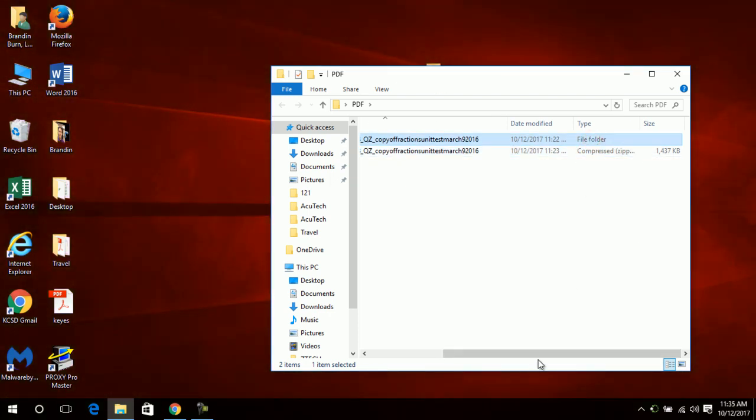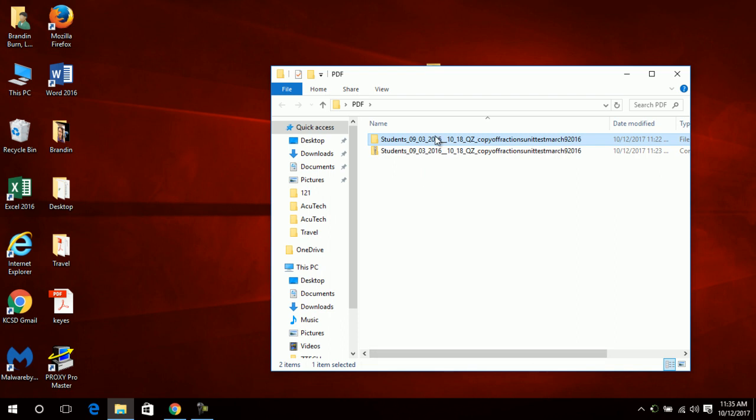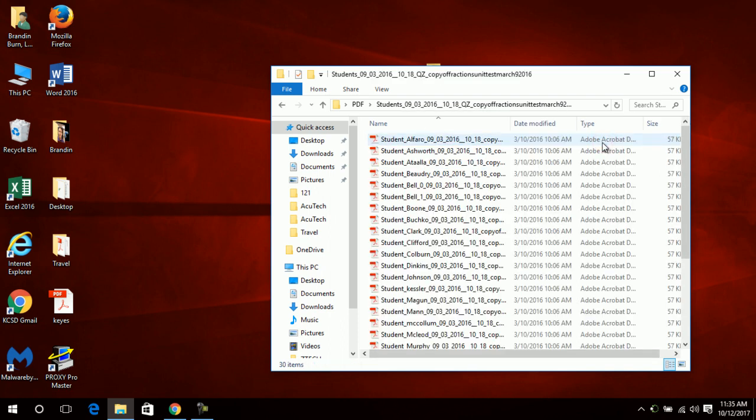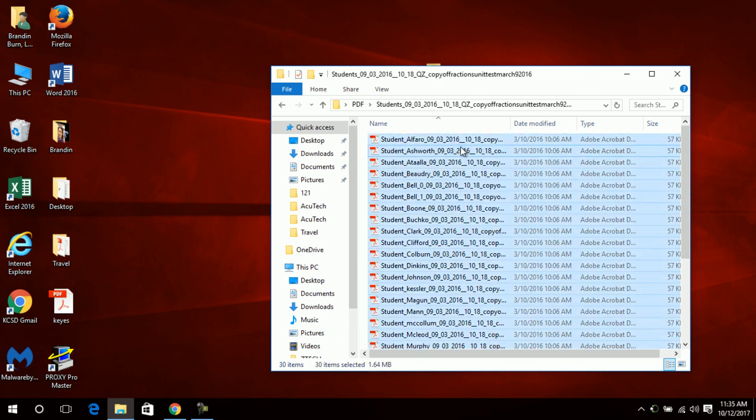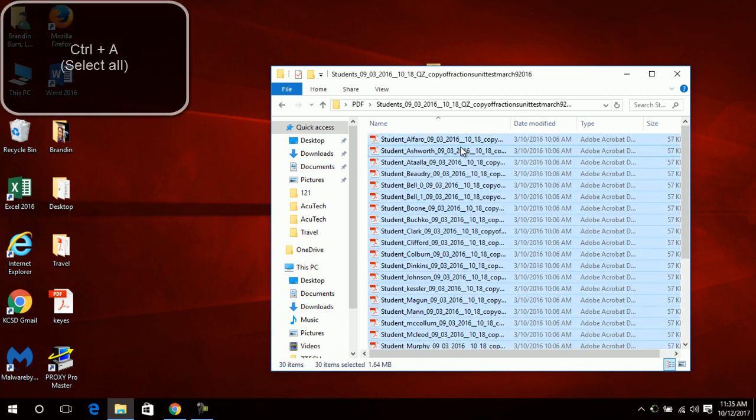You'll double-click the file folder to open it up and you'll see the students' PDFs. Now, I wish we could do Ctrl+A and then select everything inside of here and right-click, but you see that the print option is gone.